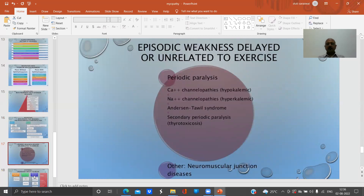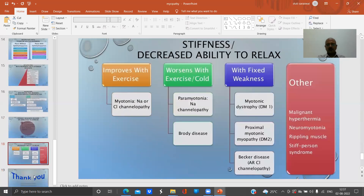Episodic weakness delayed after exercise is seen in periodic paralysis — including chloride channelopathies and sodium channelopathies — Andersen-Tawil syndrome, and secondary periodic paralysis such as thyrotoxicosis and other neuromuscular disorders.